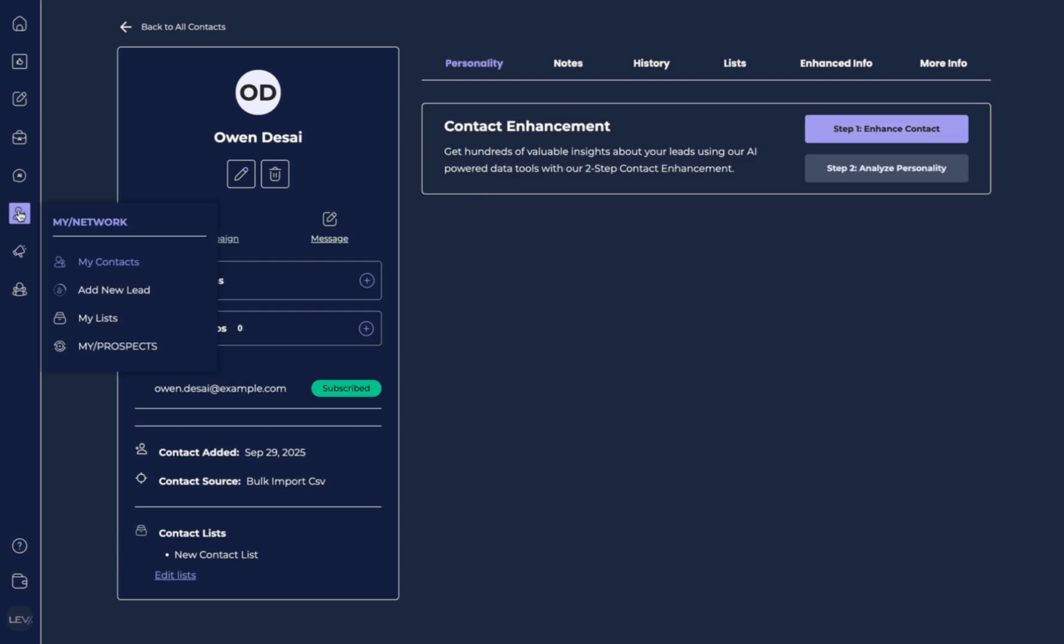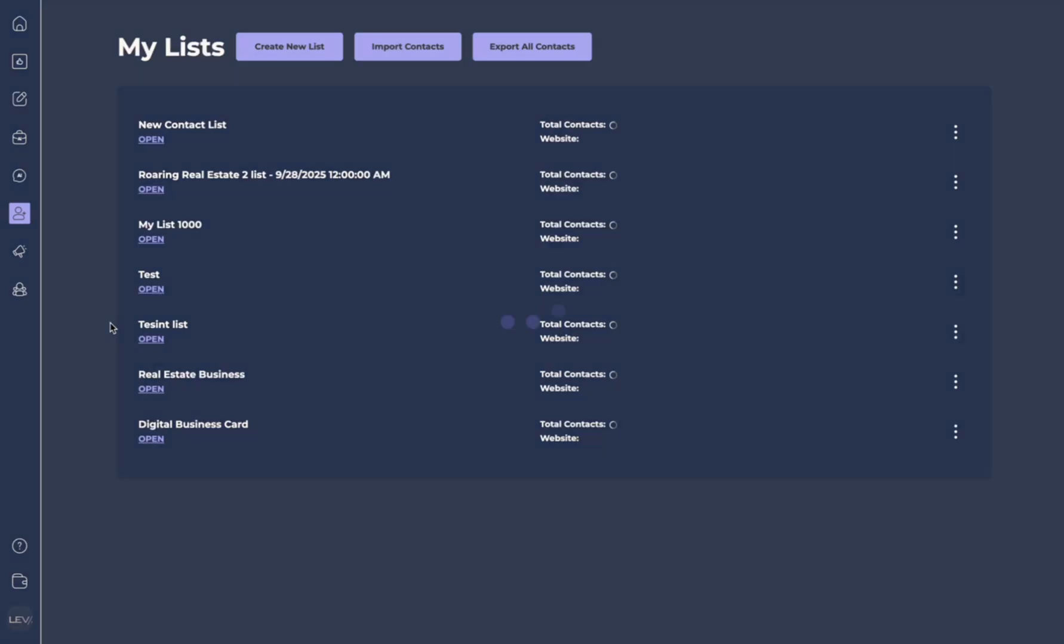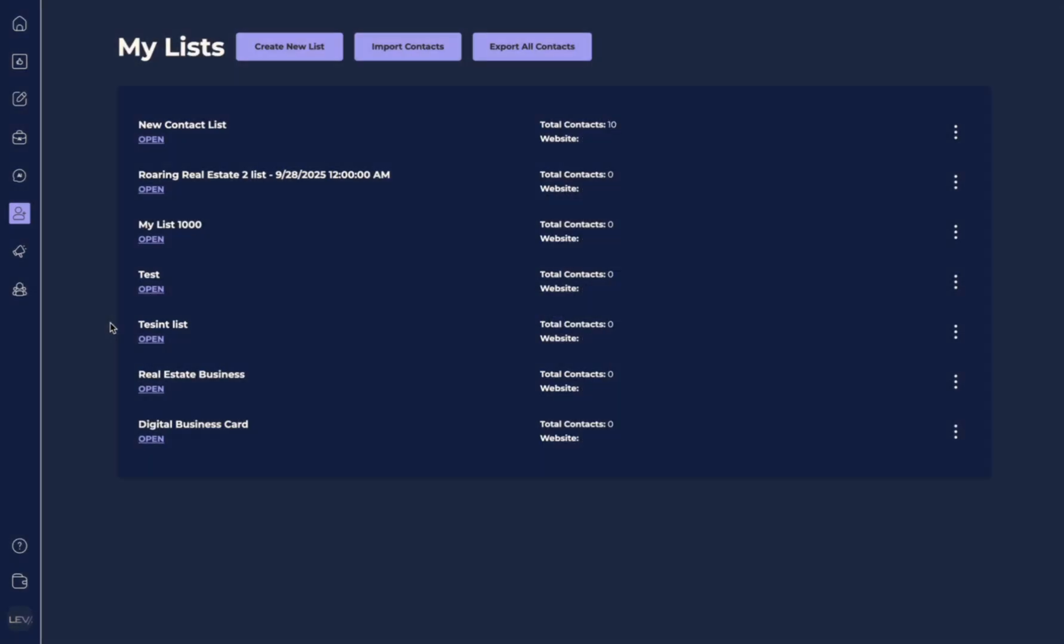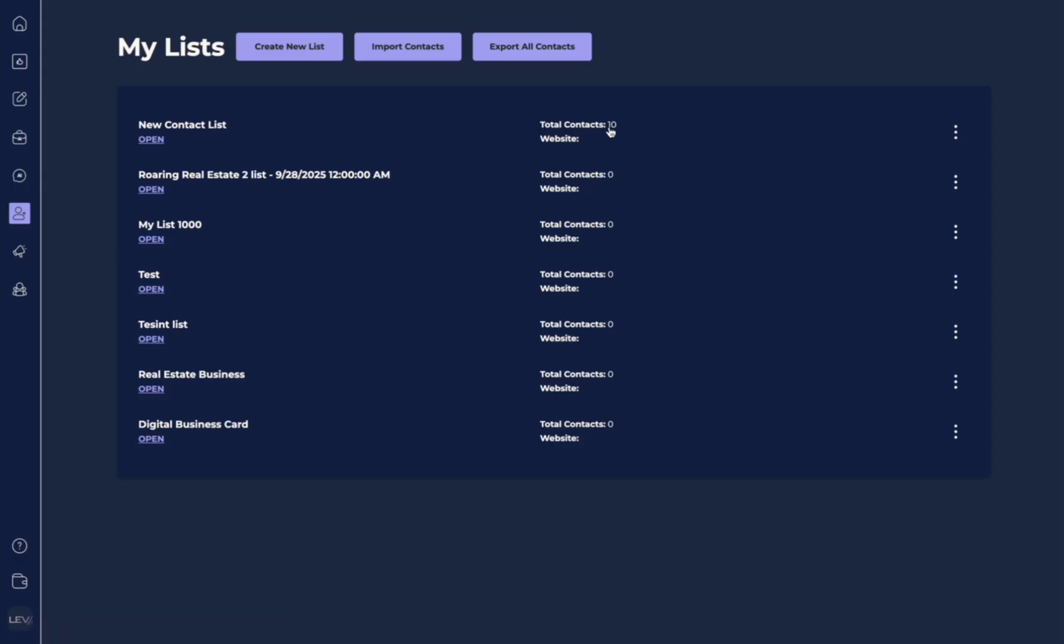Now let's go back over to my network and we're going to go into my list. As you can see, I have a few different lists that I've already created. And as we just imported our contacts, we have that new contact list already here. And you can see it already says that it has 10 contacts.